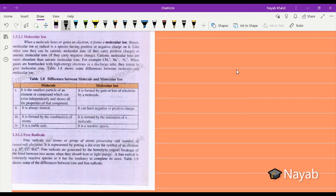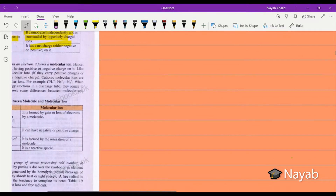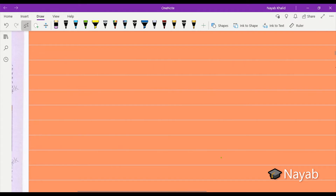Assalam alaikum students, I hope you all are fine. Today our topic is molecular ion, and it's a topic from your first chapter. Now we start today's lecture. Firstly, we discuss the key points of this topic, then we read it from the book. So now, let's write down the key points. Our topic name is molecular ion.